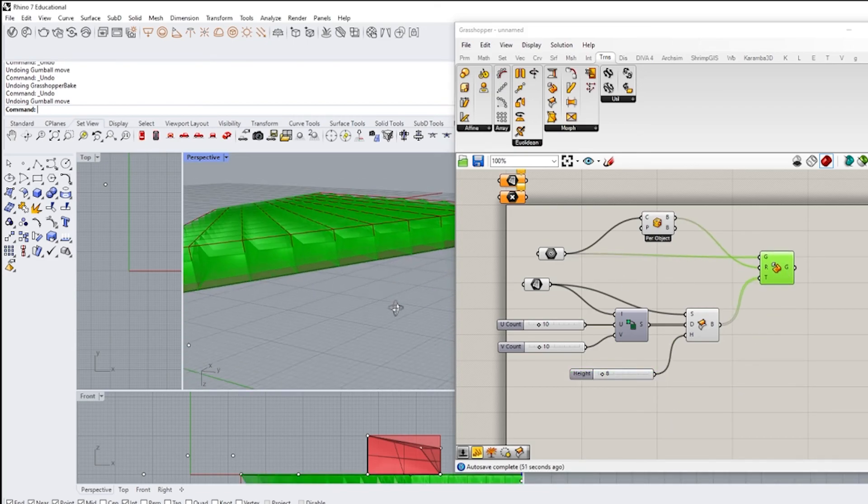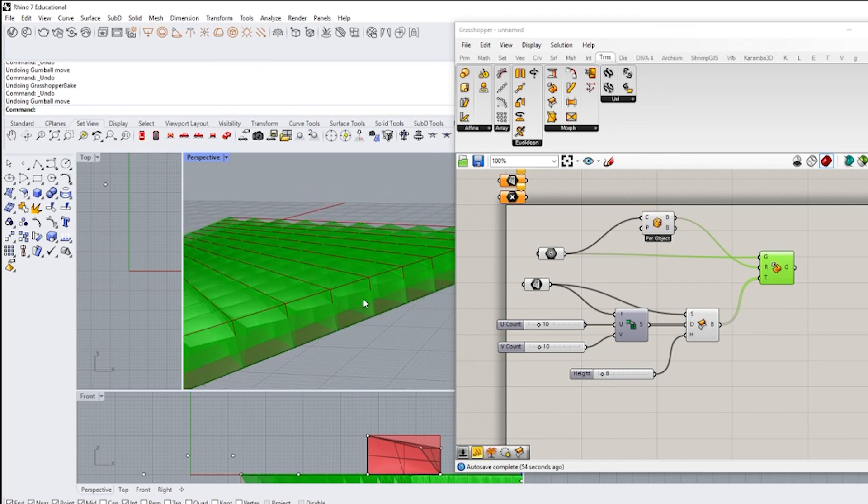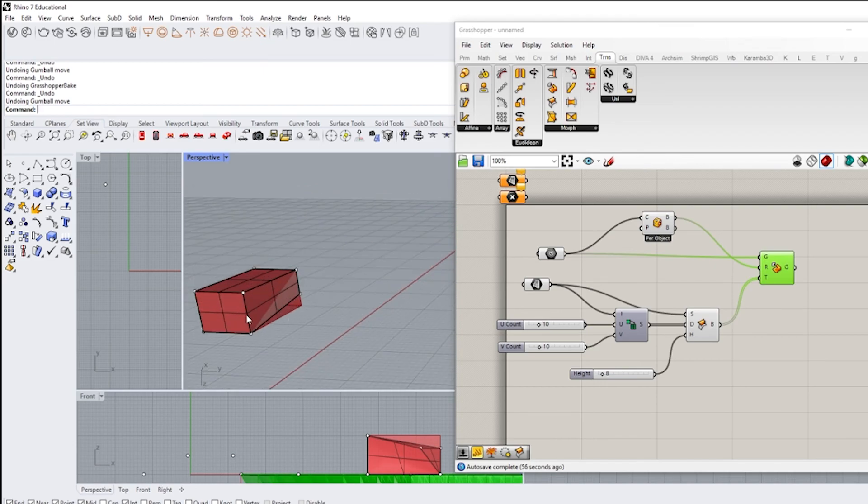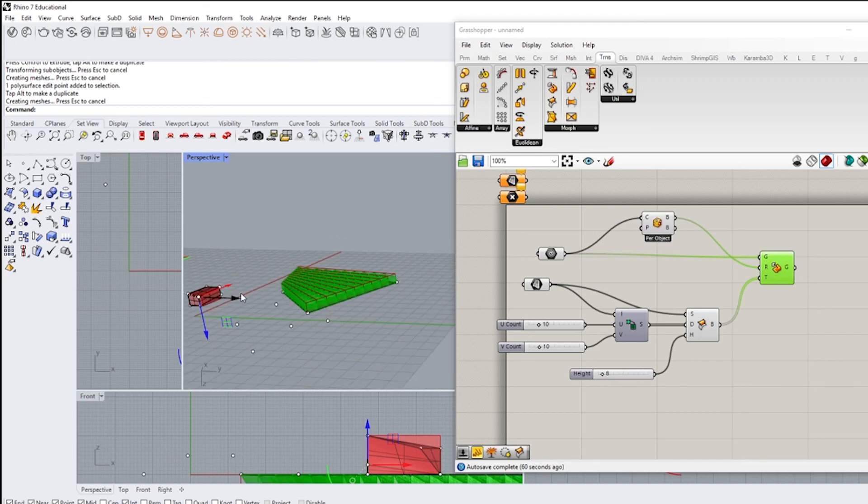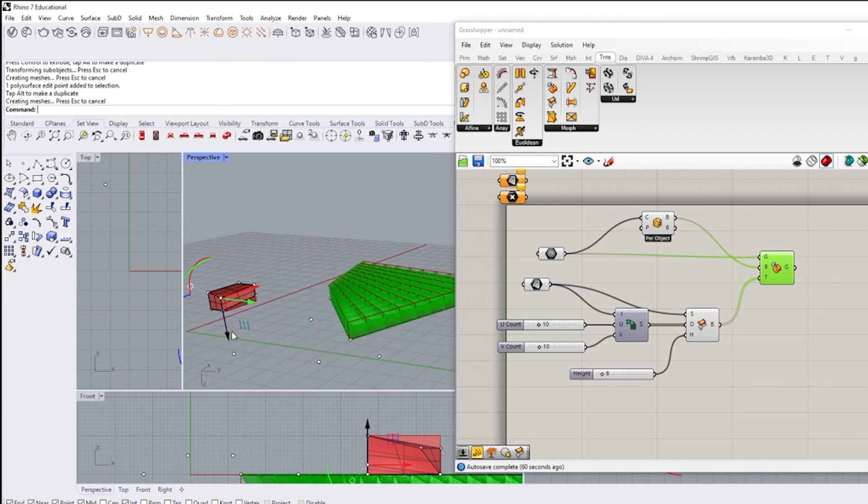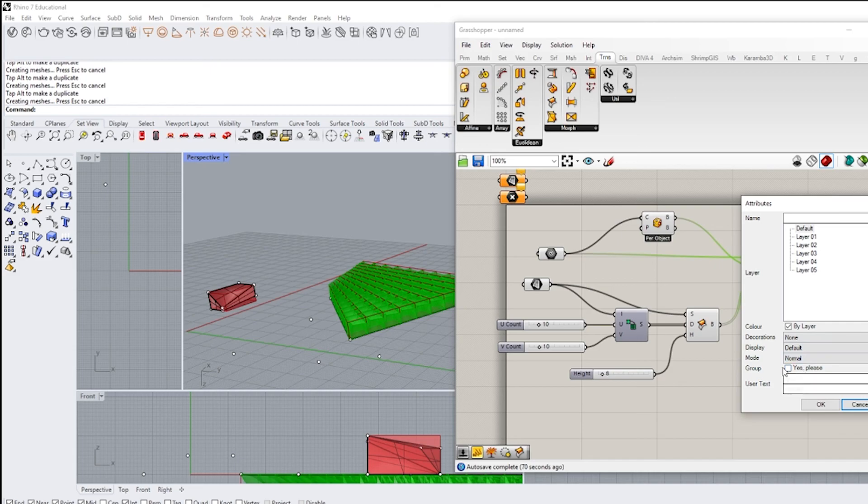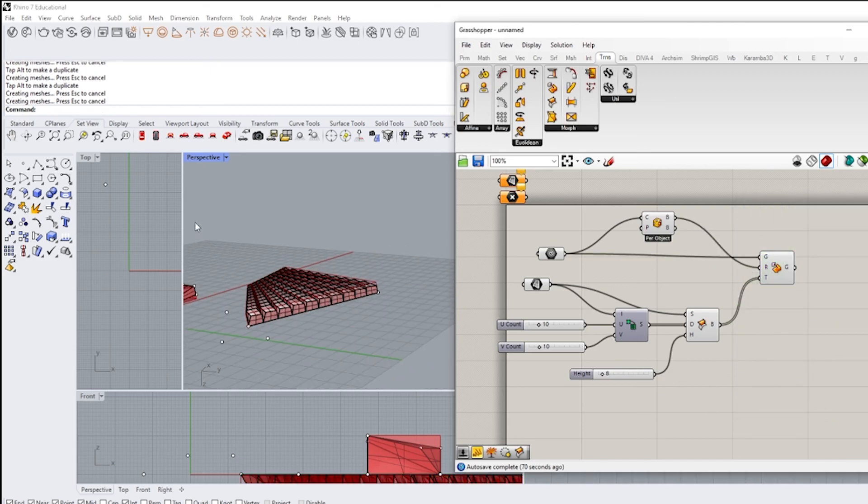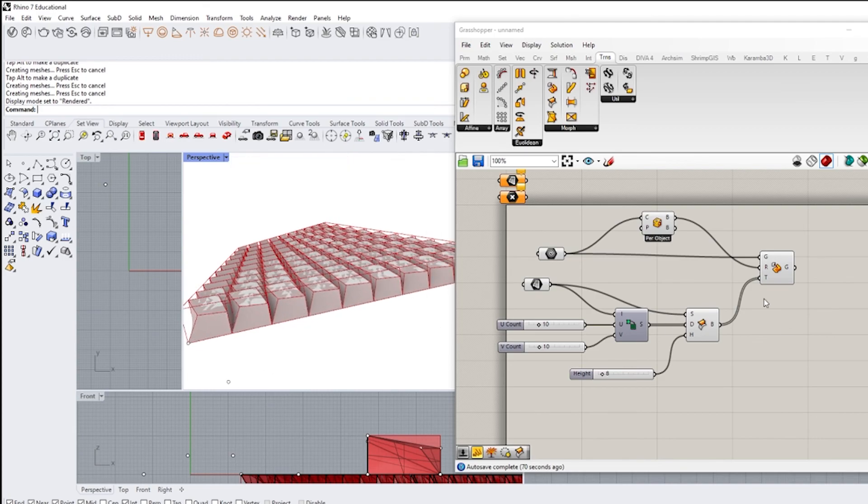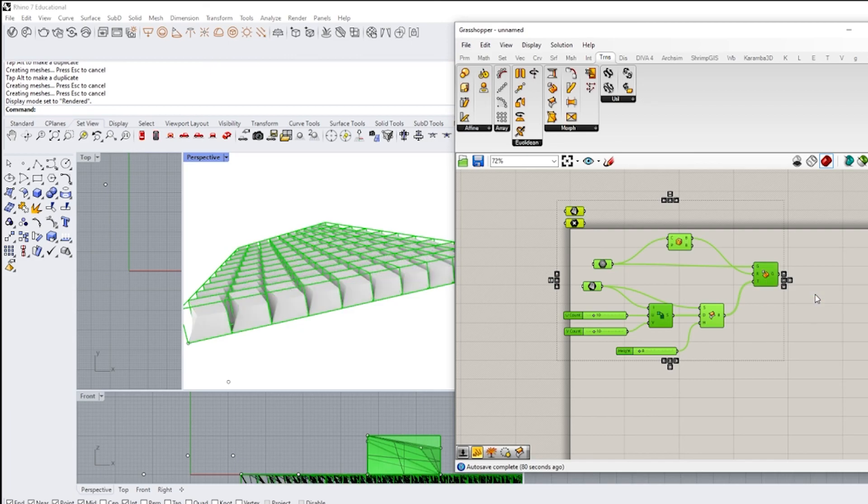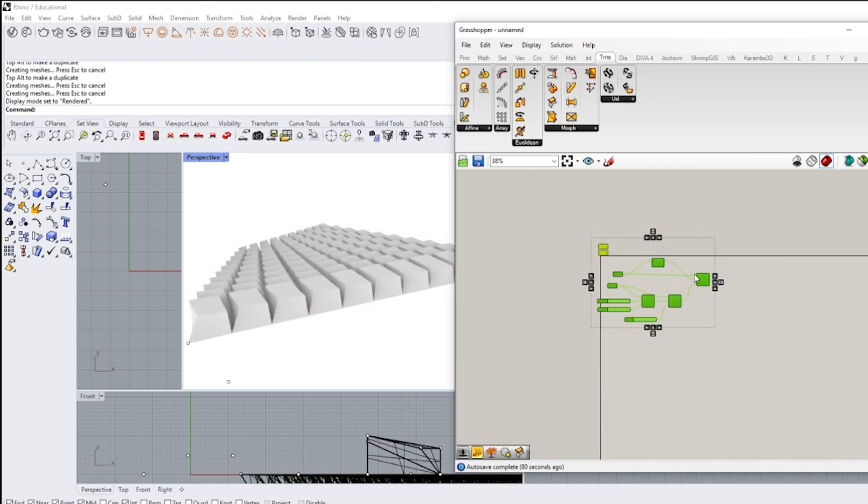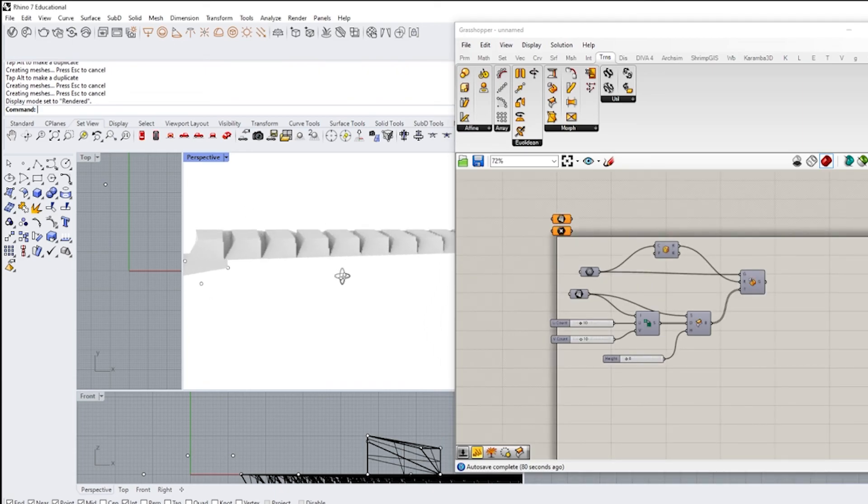Okay so we'll see here that it's generated our surface and now when I go to change this, it's changing the geometry. Now the last thing that we want to do is we want to right click and bake.